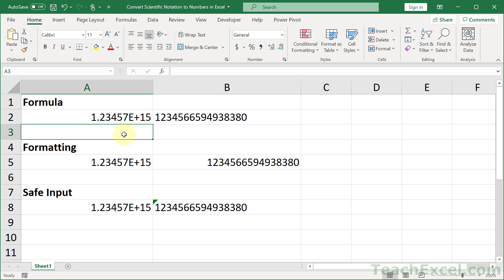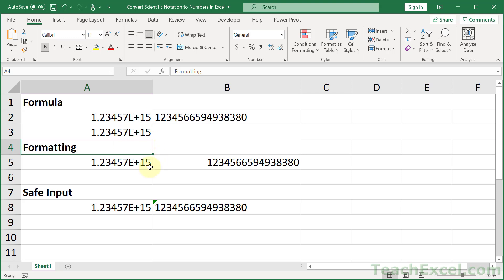So let's say that we are inputting a really long number like this. We hit enter and we get that, but we don't want it.